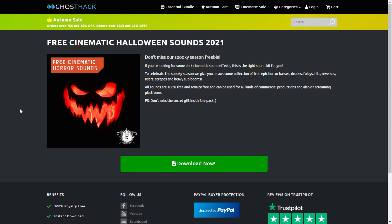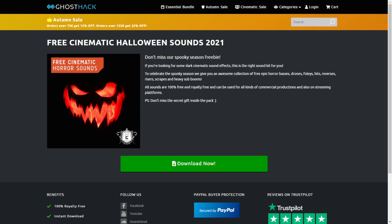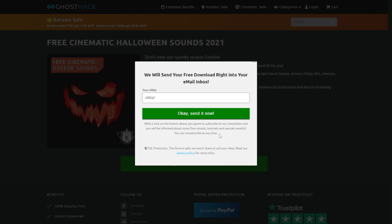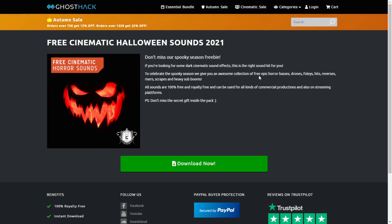Also following the Halloween trend, I think I missed this free sound pack from the company Ghost Hack — the Cinematic Halloween Sounds 2021. All sounds are 100% royalty free in high-quality format. In case you want to get this package, just click on the green button, put your email address, and you're good to go.